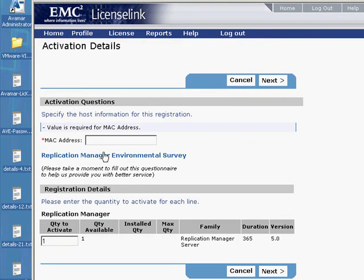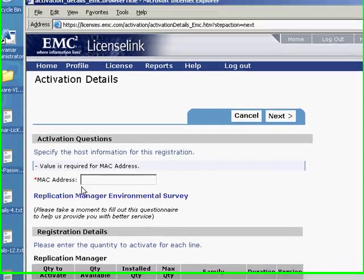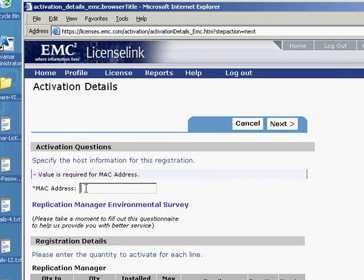Fill in the MAC address of the virtual machine you will install the Replication Manager service software on in the way shown.